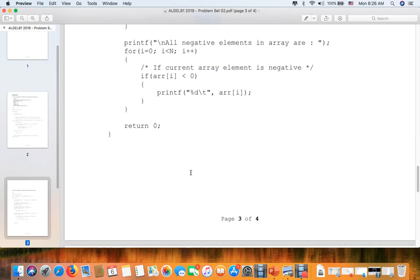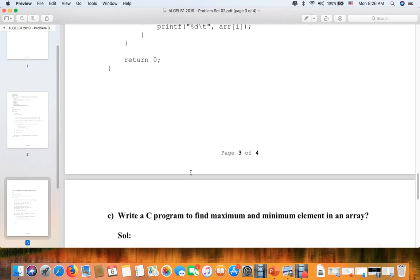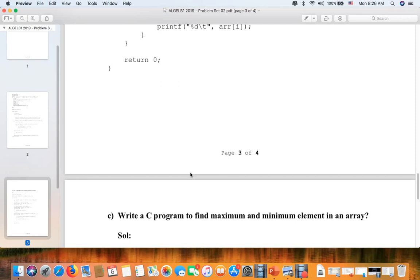The last question will be for you to solve: write a C program to find the maximum and minimum elements in an array. It's similar to questions we solved during class. I need you to solve this question.